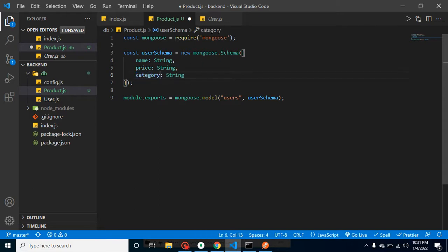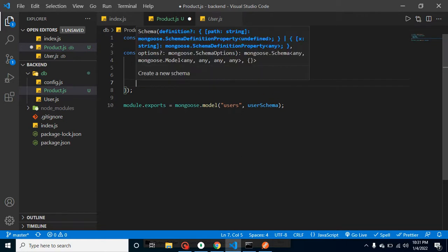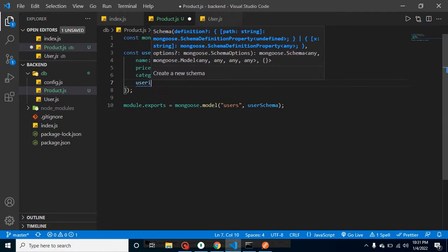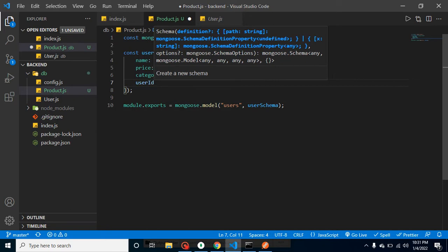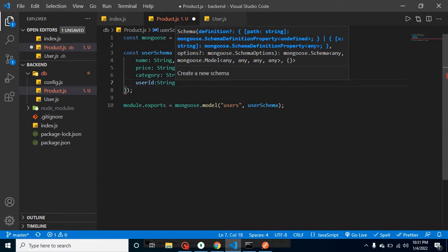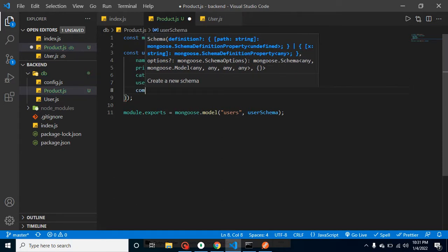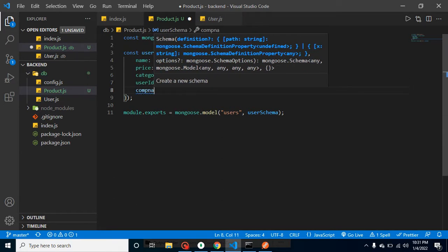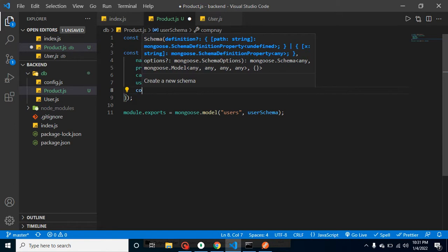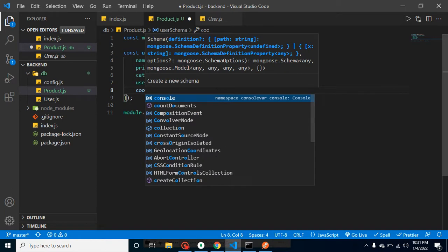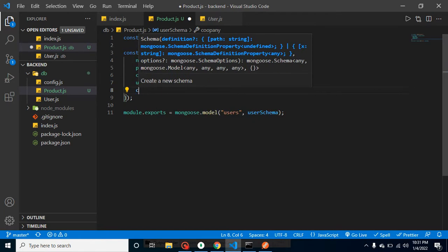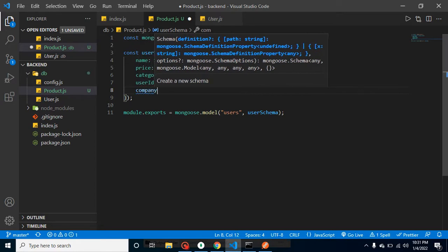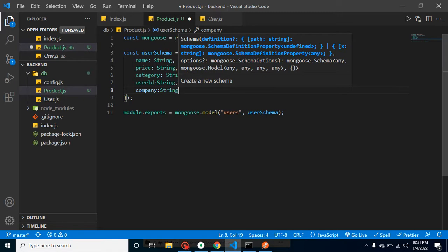Category, like this product belongs to electronics or mobile or laptop category. After that, user ID - we will store the user ID of which user is actually adding the data in our product table or collection. Again, it will be a string. And at the last, we are adding here company. Company means this product belongs to the X company or Y company. Now this is fine, and again it will be a type of string.